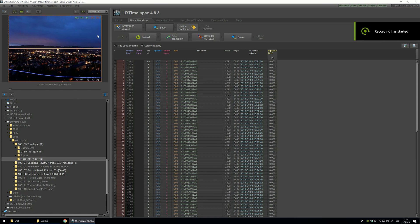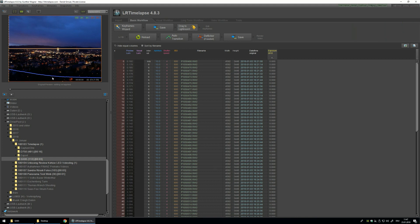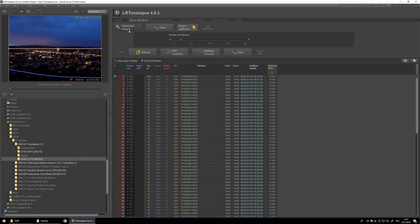I use the basic workflow because it has no steps — I didn't change anything in the camera while the timelapse was running. So this should work. I add the keyframes — let's work with 2. Save it.